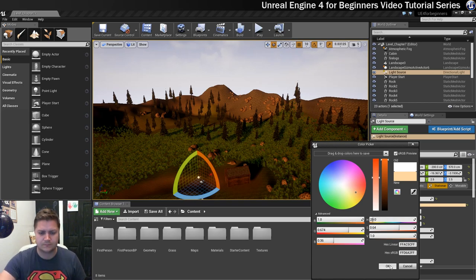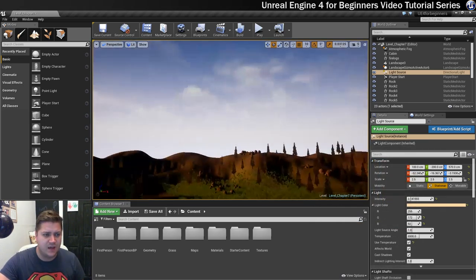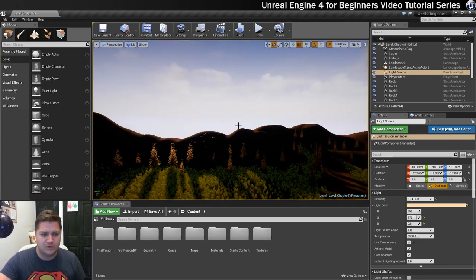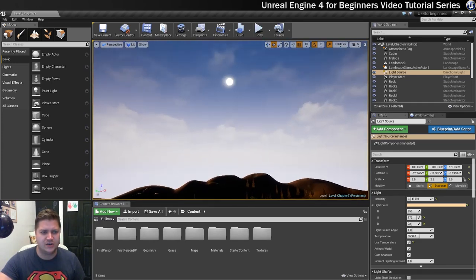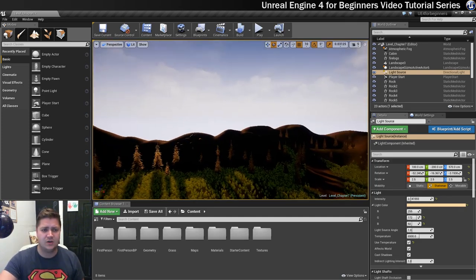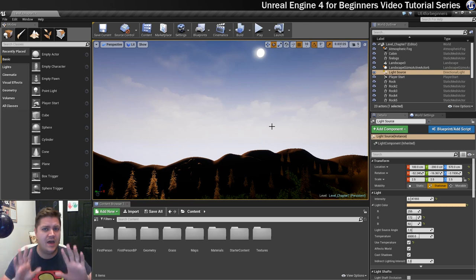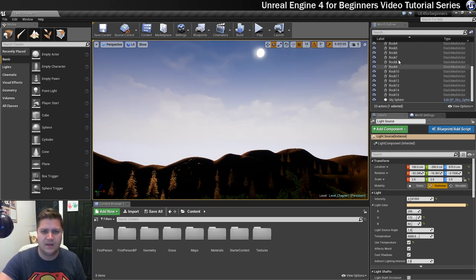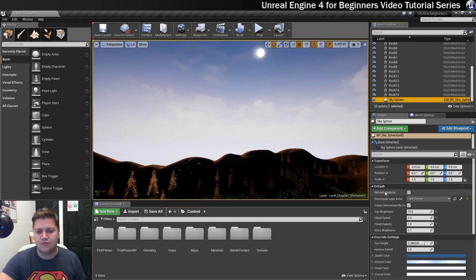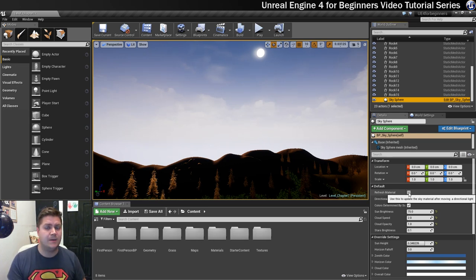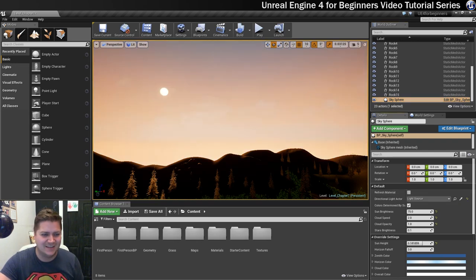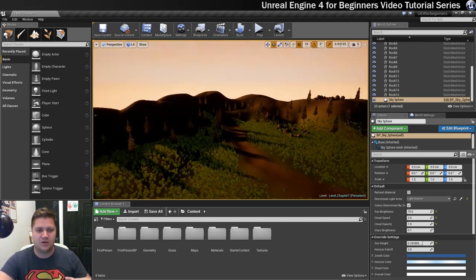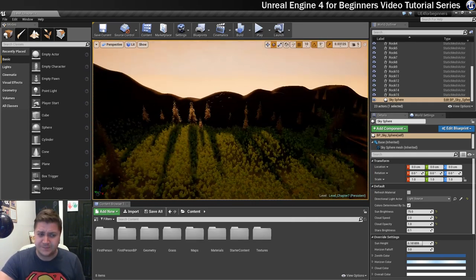But now the sky sphere doesn't match what we've done here. So the sun is now shining from a completely different direction, so the shadows don't line up and the sky is the wrong color. But luckily Epic have got us covered. If we go down in the world outliner to this sky sphere, one of the first options you've got is refresh material, and that will then refresh the material on the sky sphere based on what we've just done in that light. Look at that - now it looks good. Now that's starting to look just beautiful, I could cry.